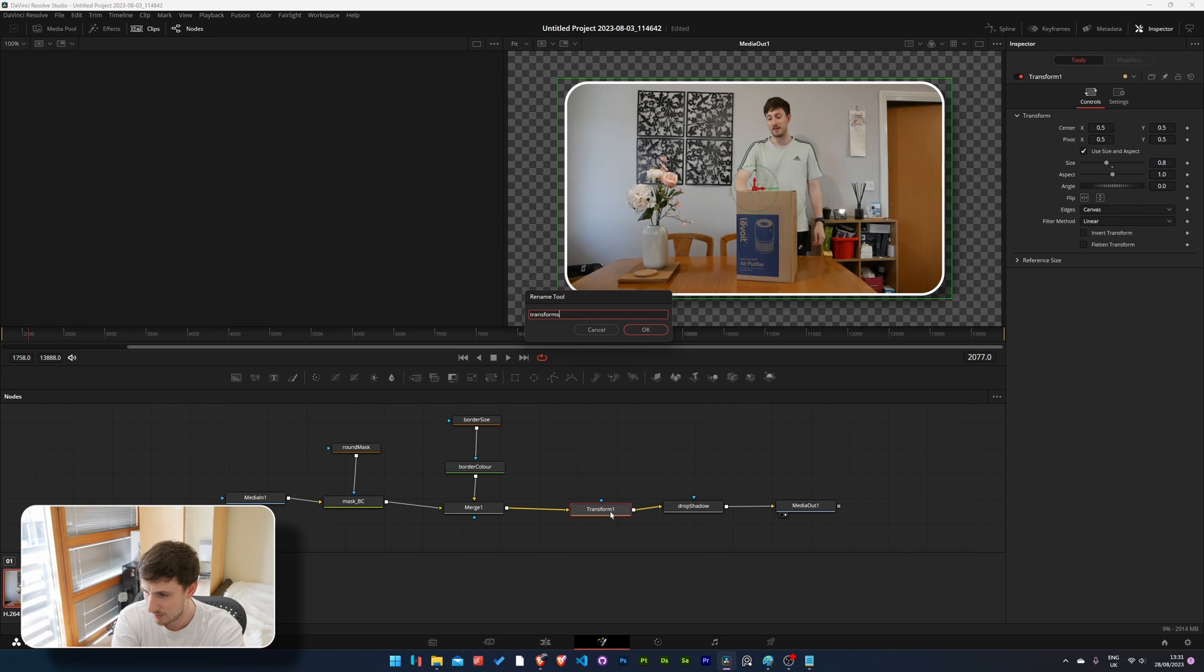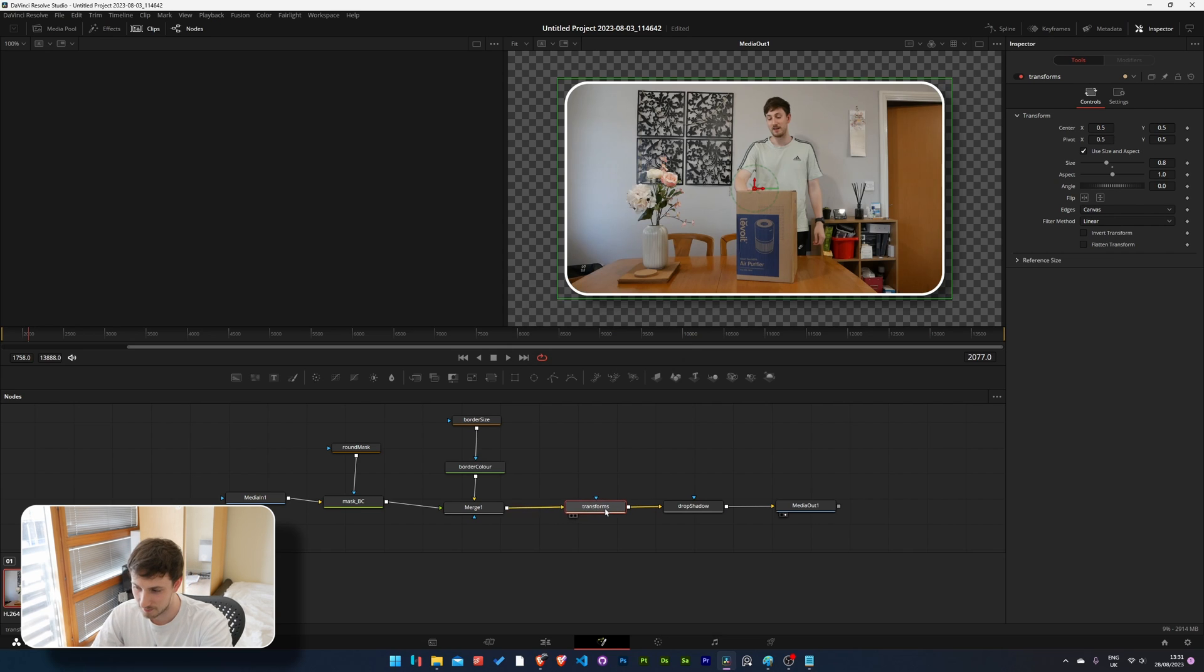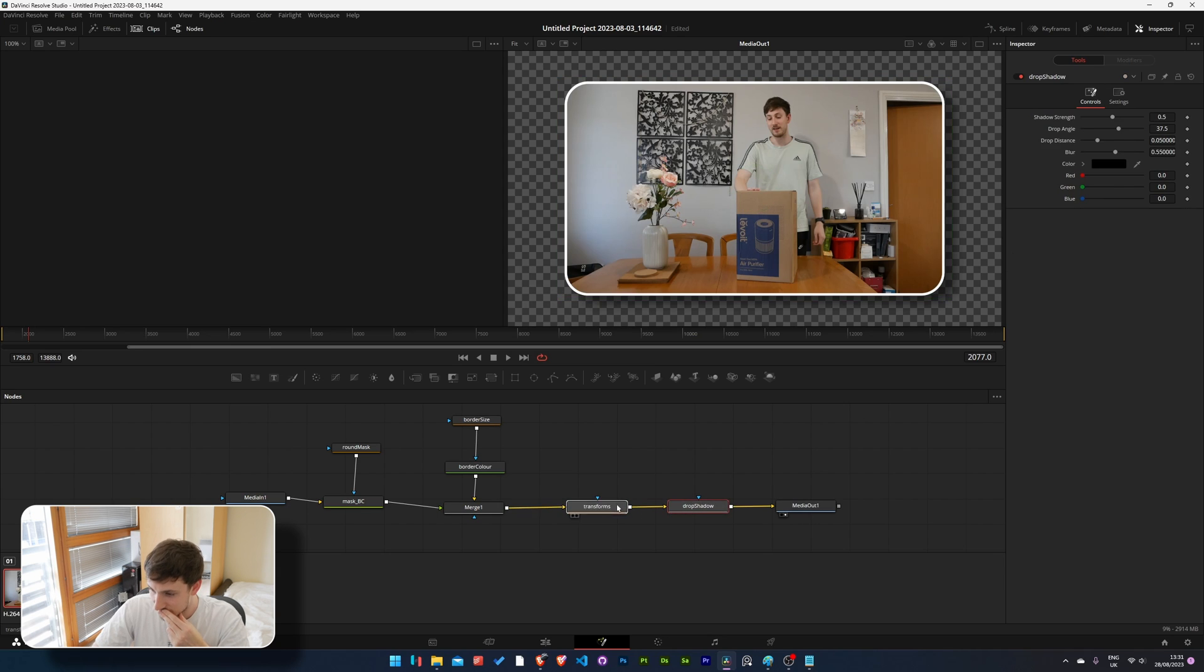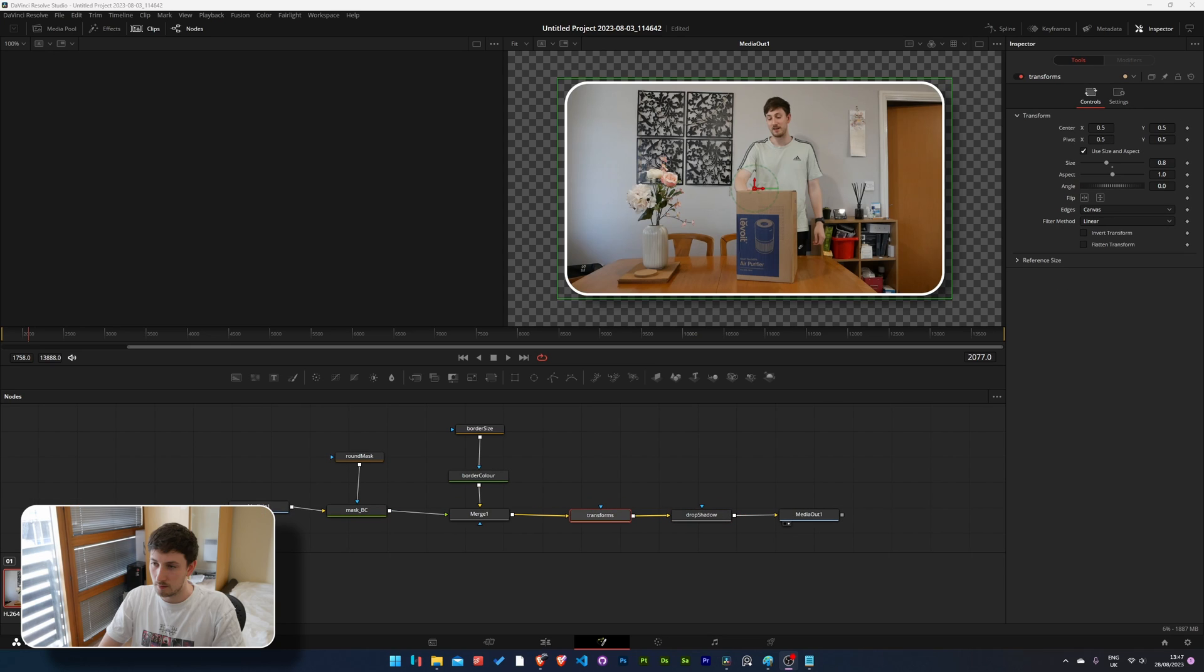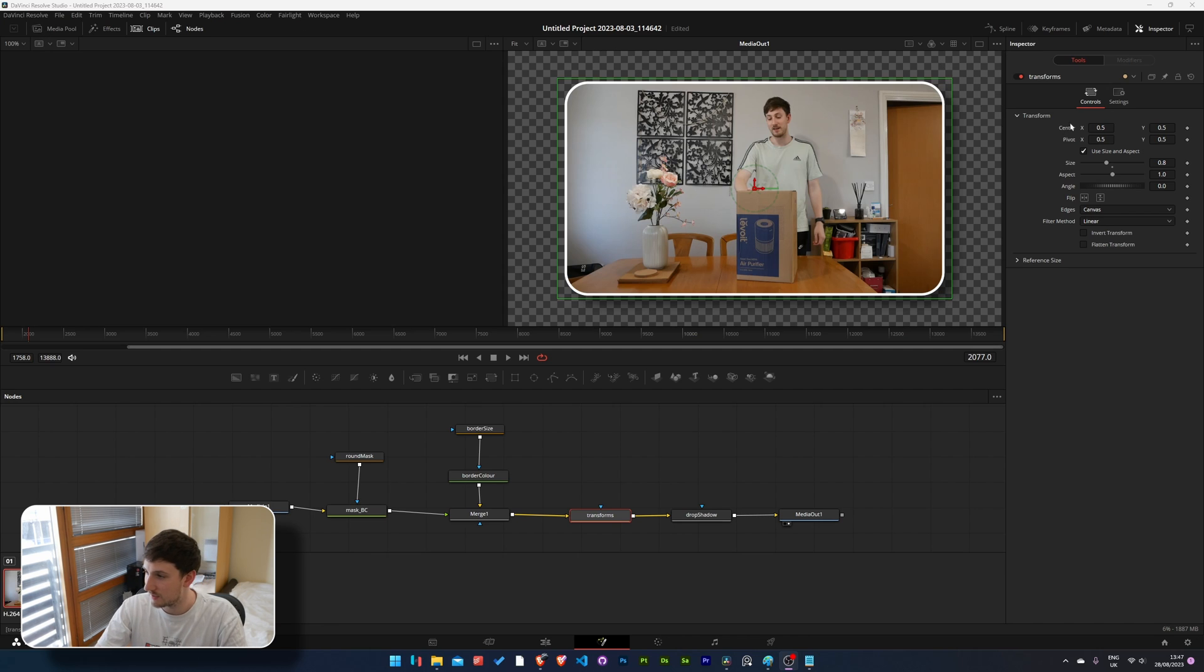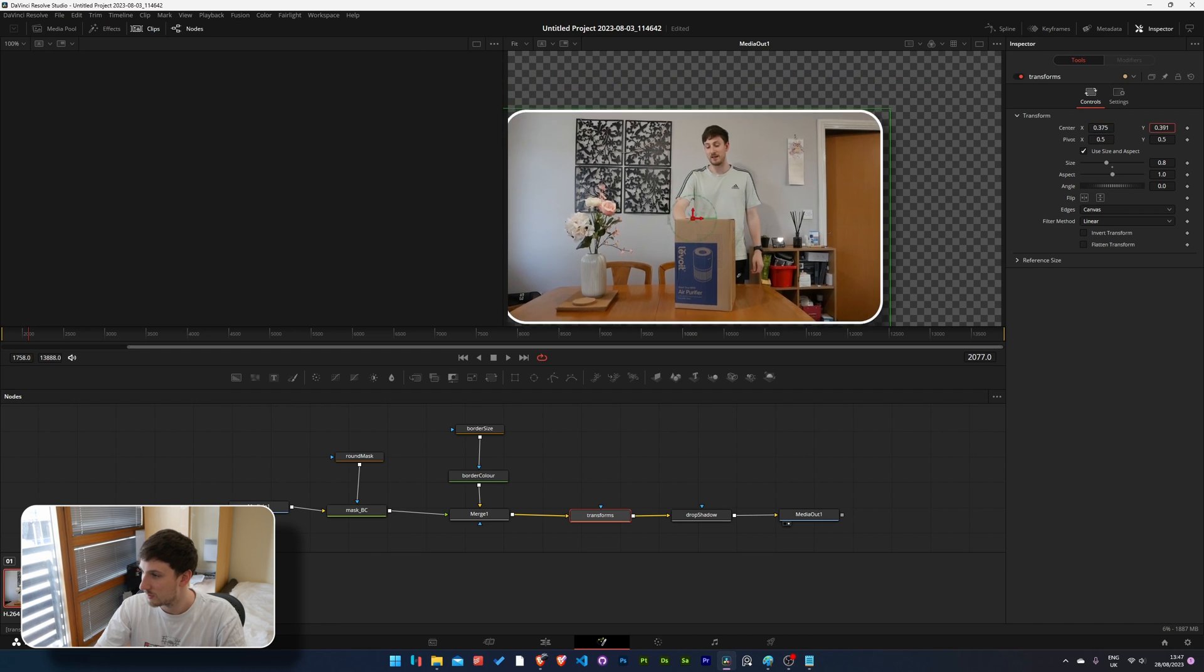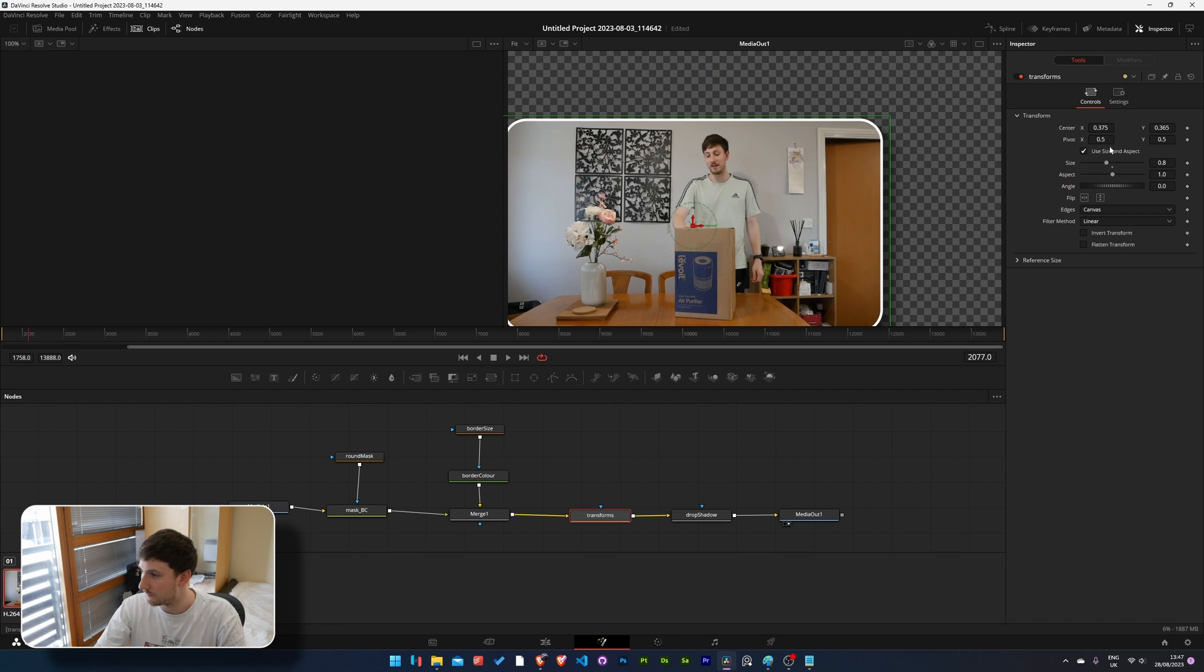Let's change this to transforms. Oh and the way in changing the text is you just press F2 and it'll rename. There you go. That's looking pretty good.